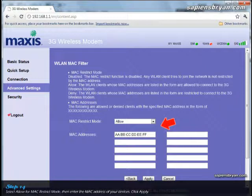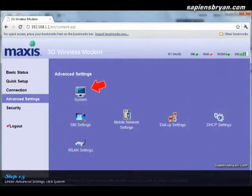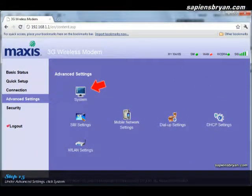Lastly, we can change the password of the modem login page.